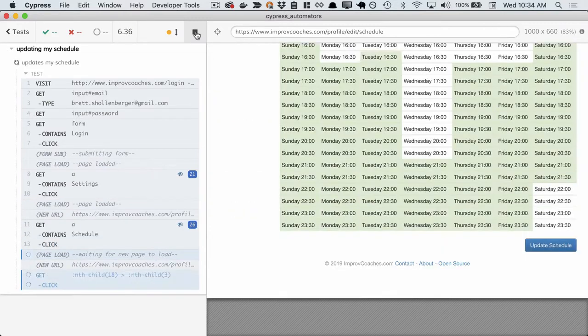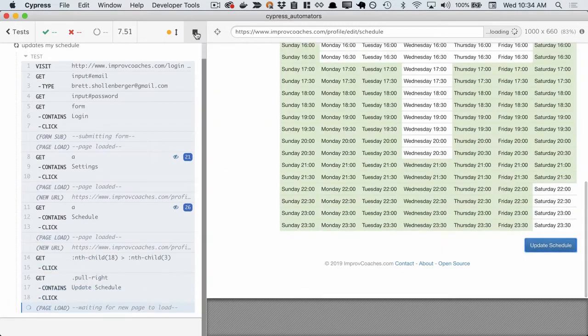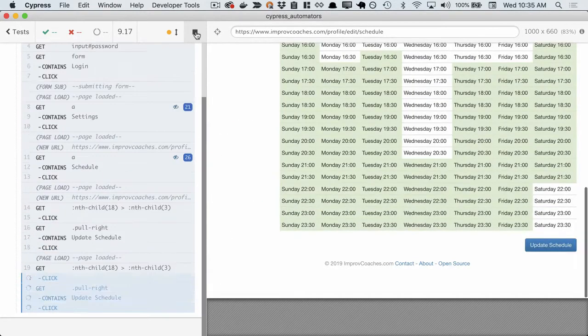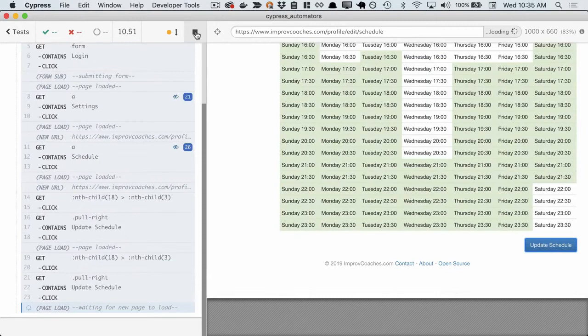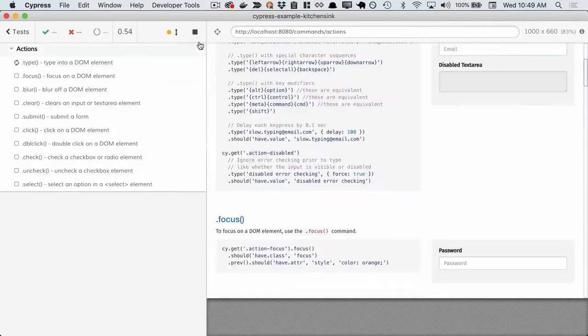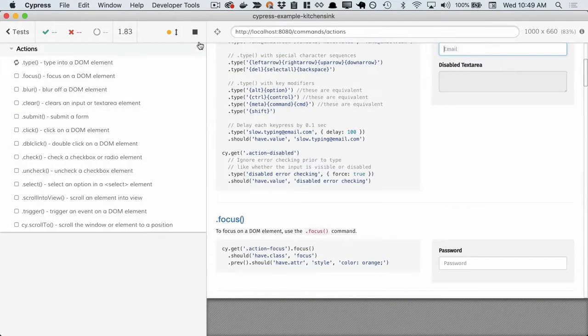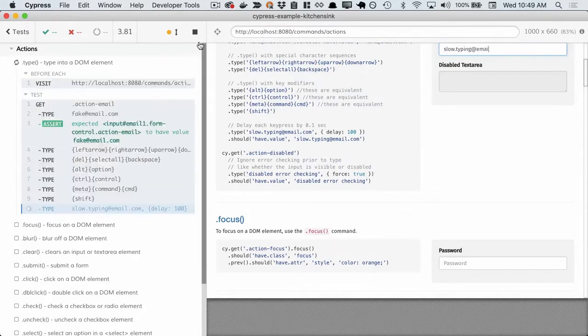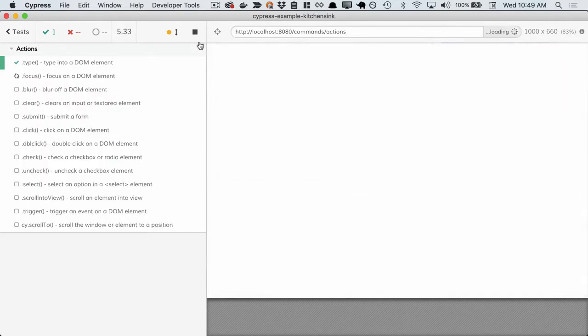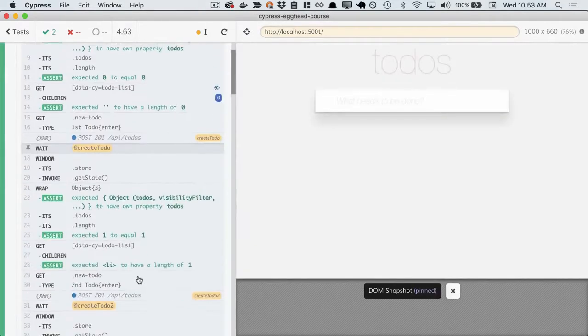Cypress sees the world like a real user. It knows what's visible, what's hidden, and it automatically waits for objects to show up on the DOM. No more sleeps, no more waits. Cypress handles this out of the box.